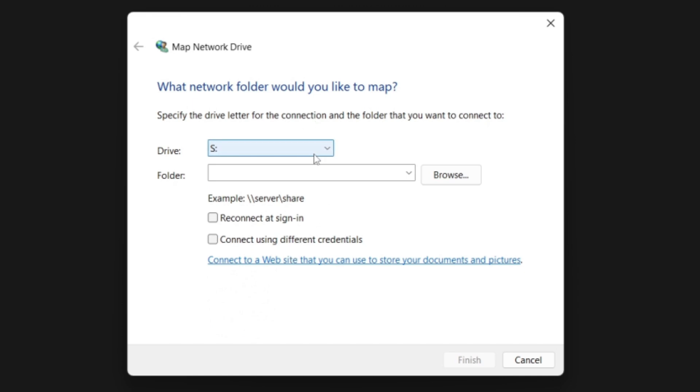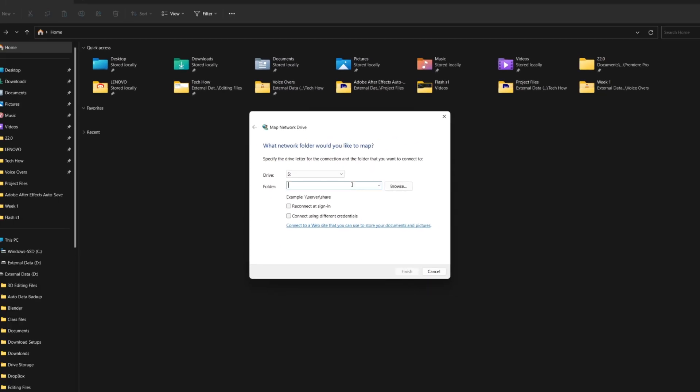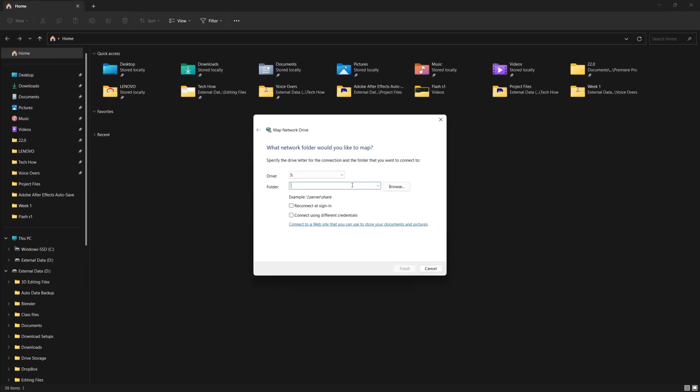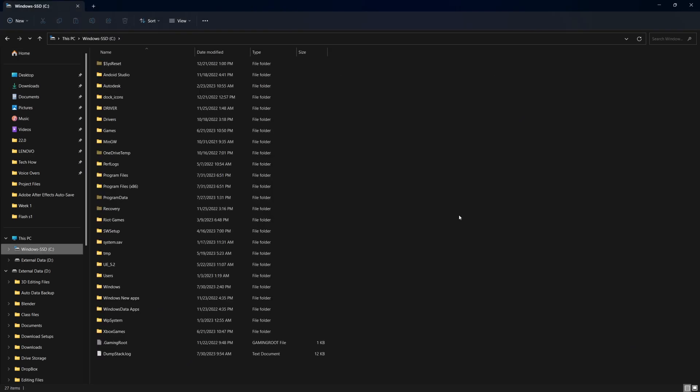Now, it's time to enter the network location. You can do this in two ways. First, if you know the exact path, type it directly into the folder field. To know the folder path on your PC, you need to follow the steps shown on the screen.